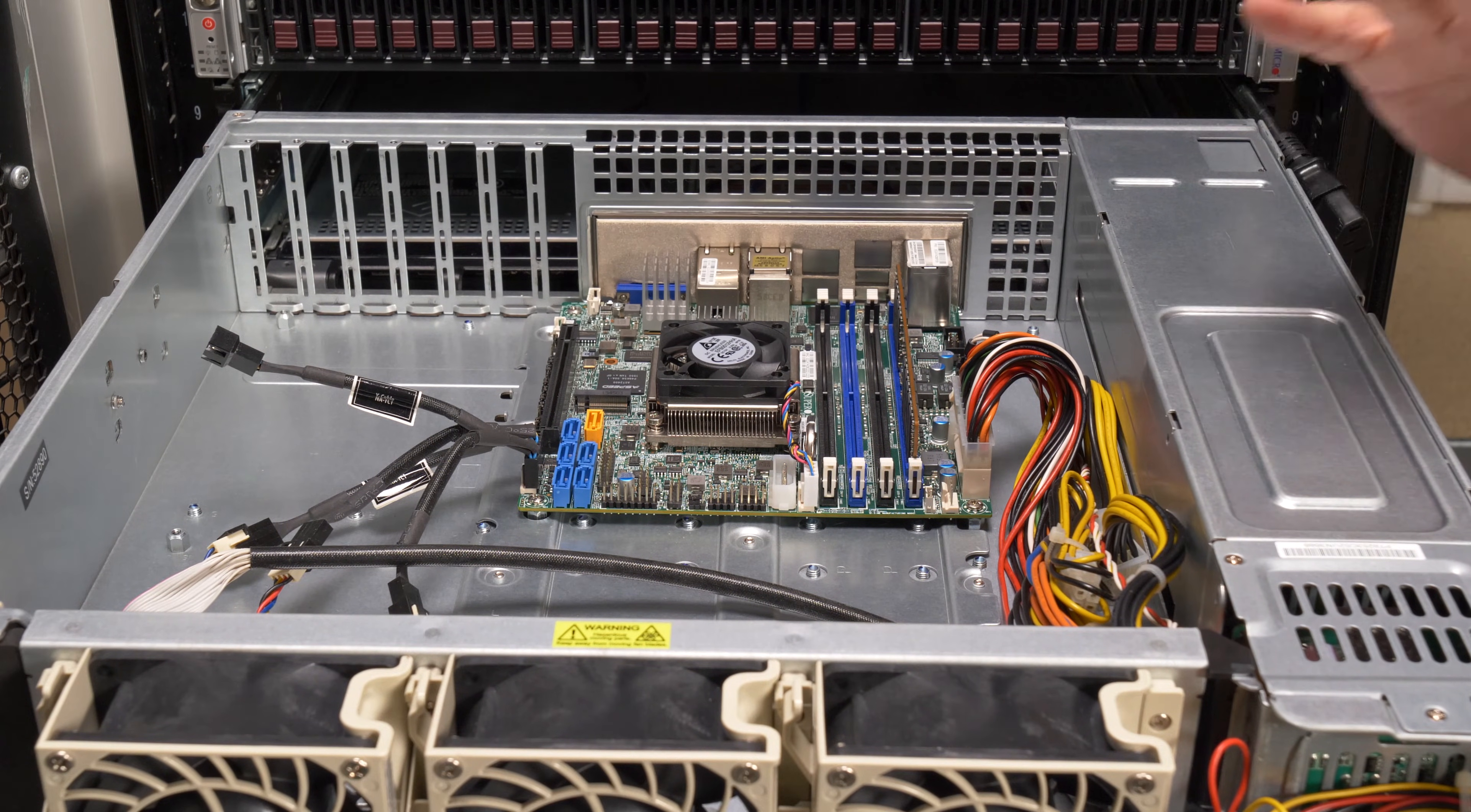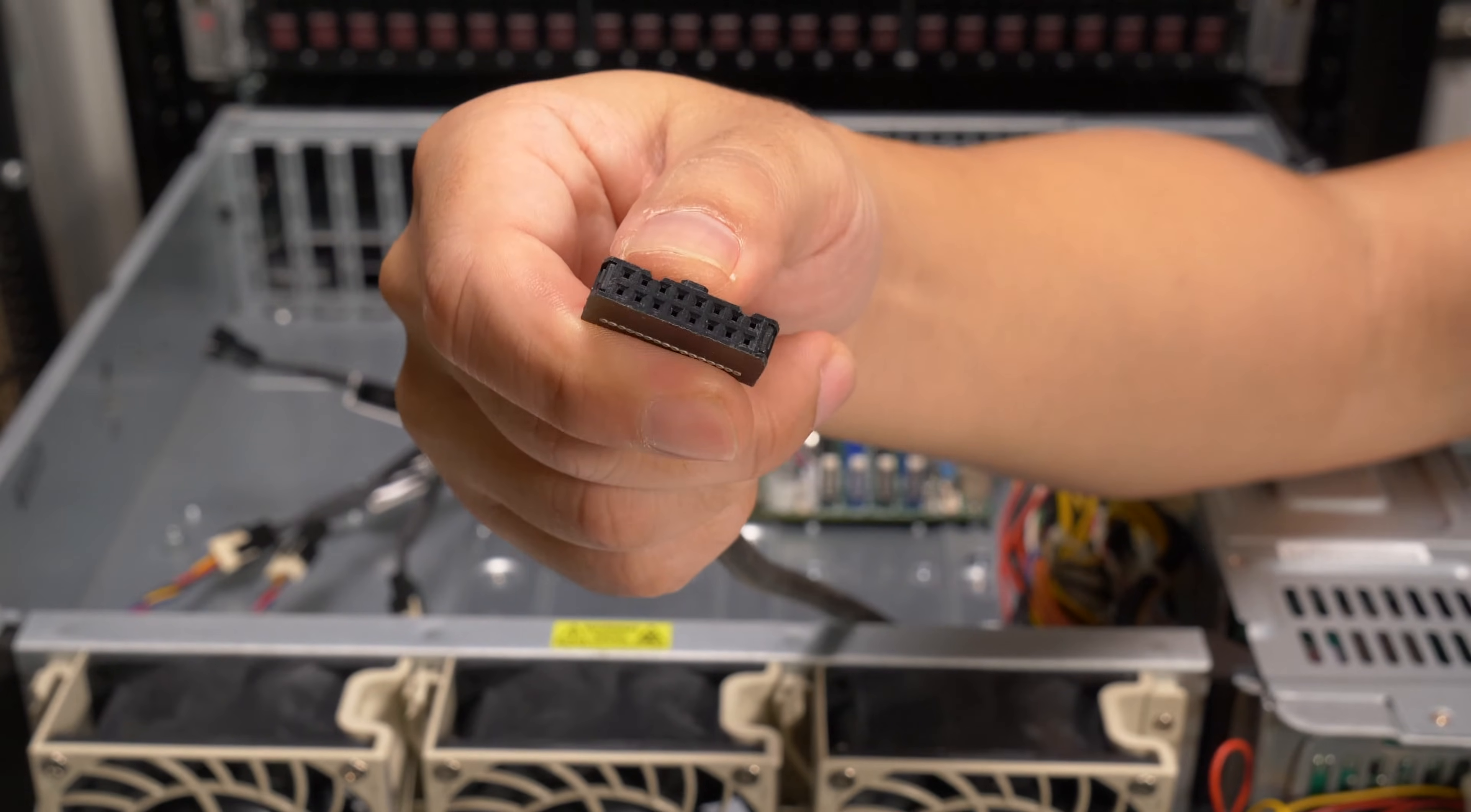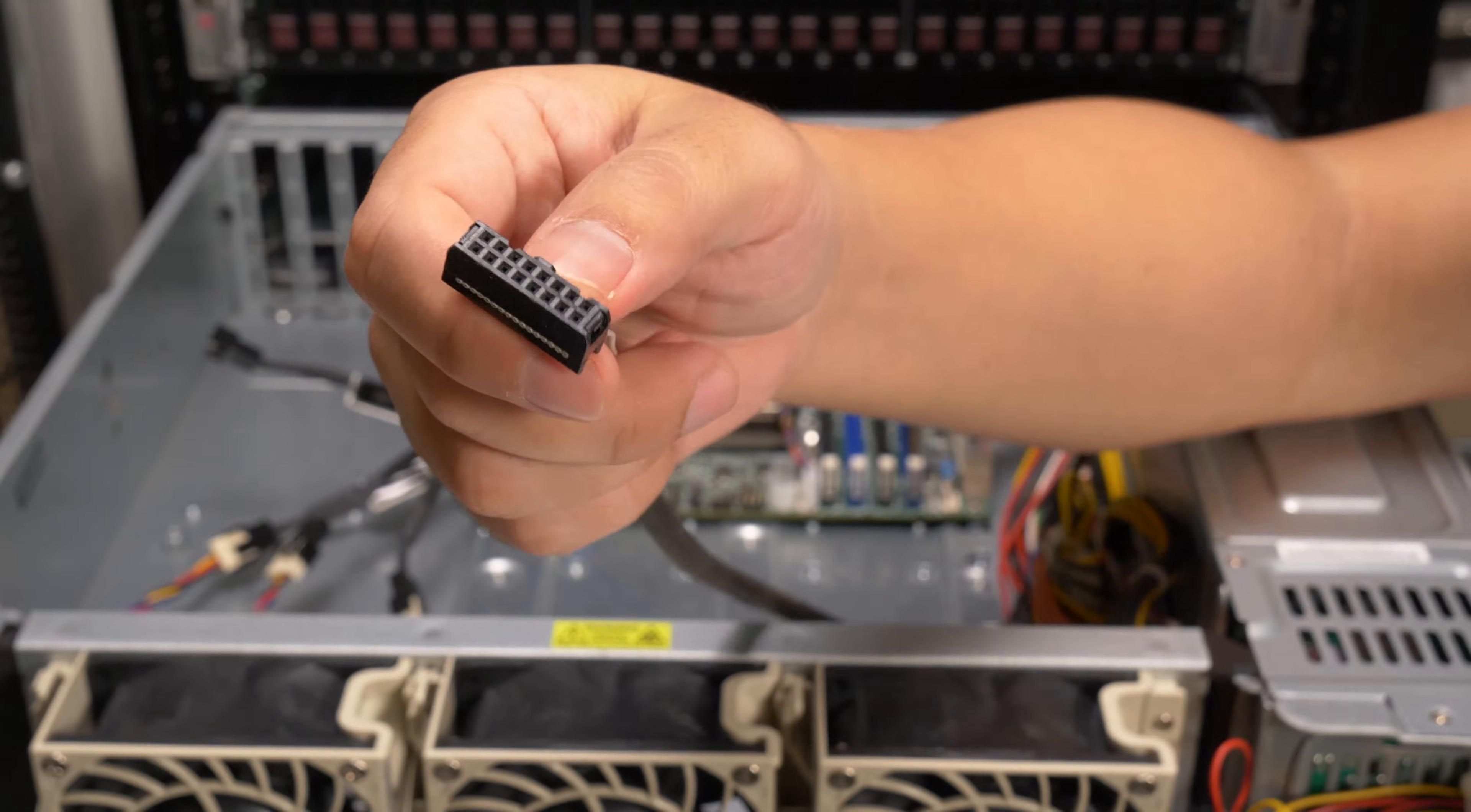So now if this is the first time you've ever used a Supermicro chassis, one of the things you're going to run into is this cable right here. Let me move this up to the camera so you can see it. So this is a 16 pin cable that is your front IO. This is basically your power switch, your reset switch, activity LED, power LED, hard drive activity LED, network activity LEDs, all that stuff.